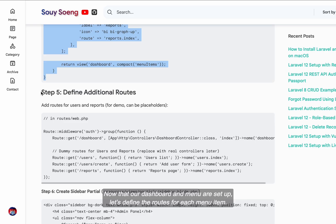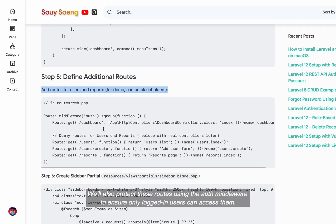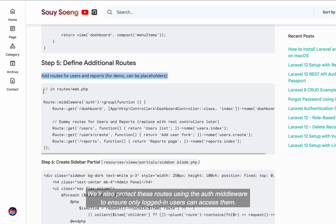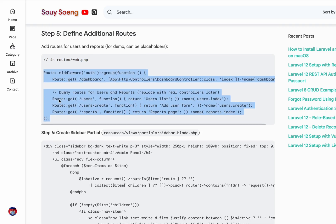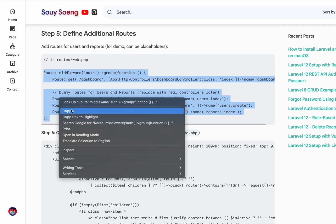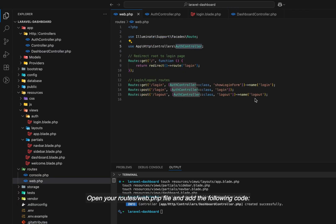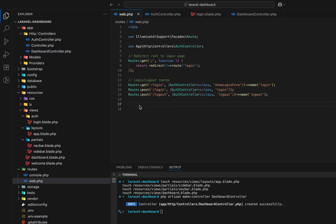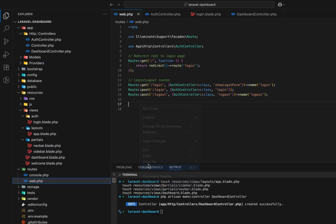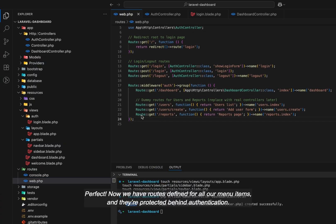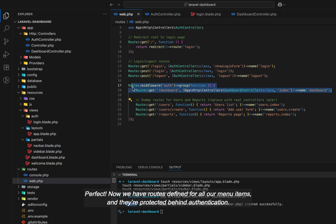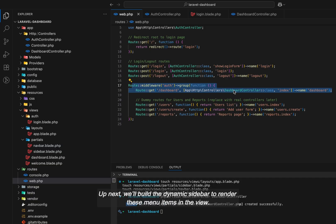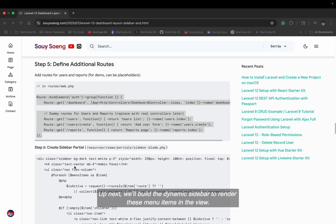Now that our dashboard and menu are set up, let's define the routes for each menu item. We'll also protect these routes using the auth middleware to ensure only logged-in users can access them. Open your routes web.php file and add the following code. Perfect. Now we have routes defined for all our menu items and they're protected behind authentication. Up next, we'll build the dynamic sidebar to render these menu items in the view.